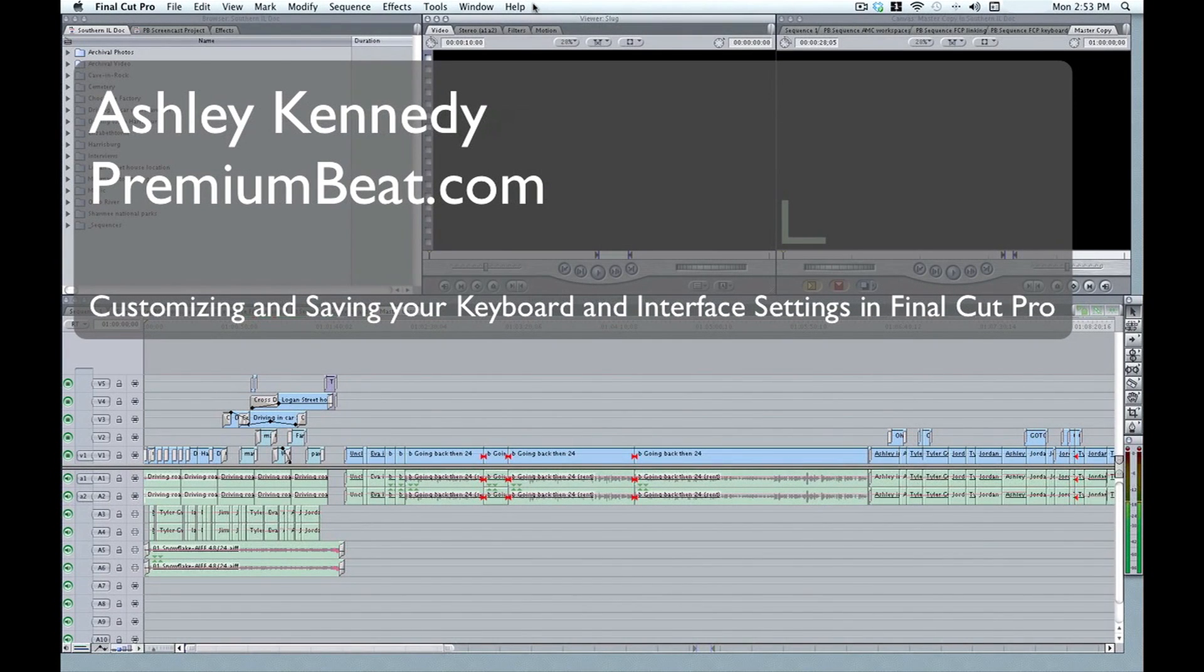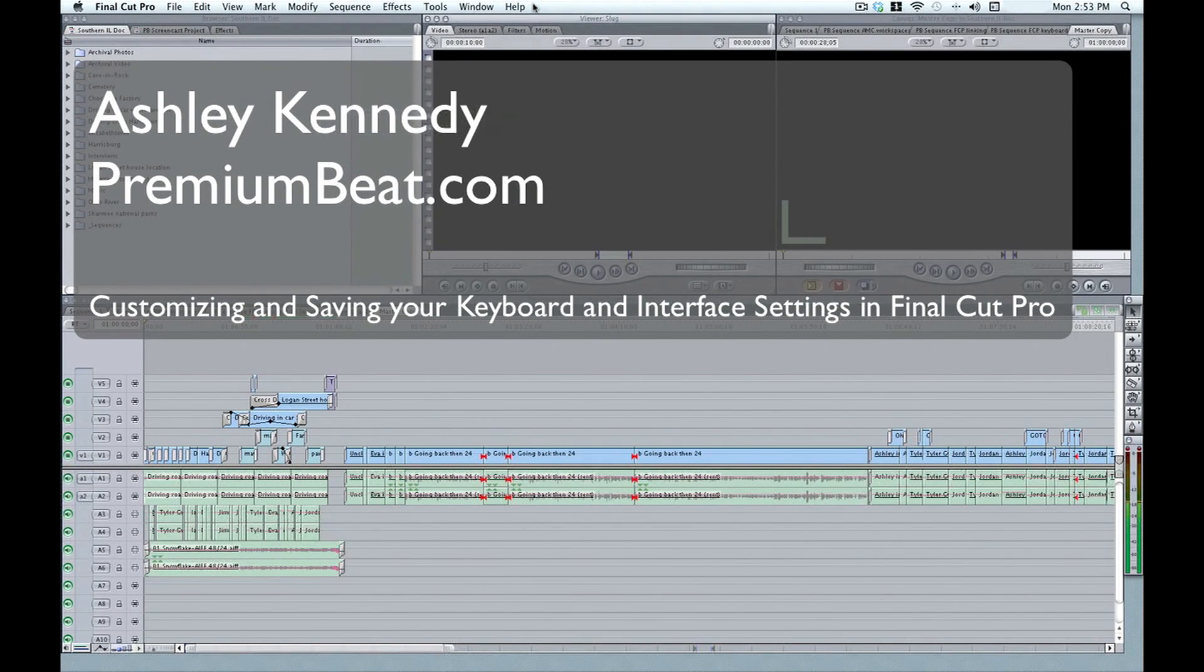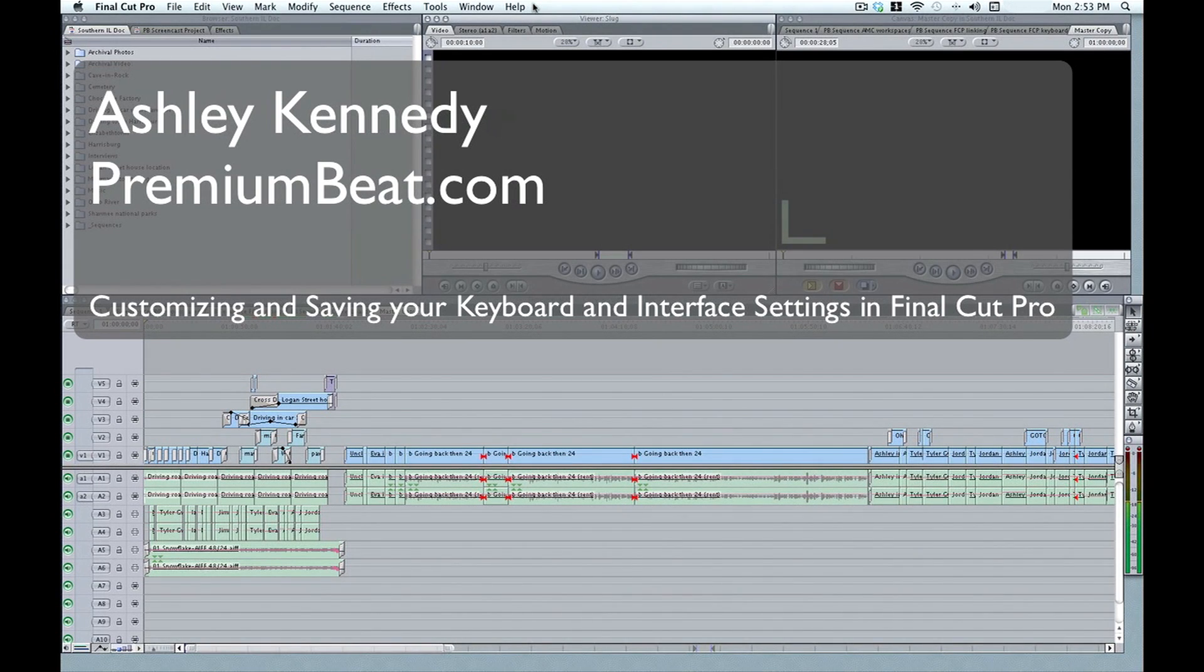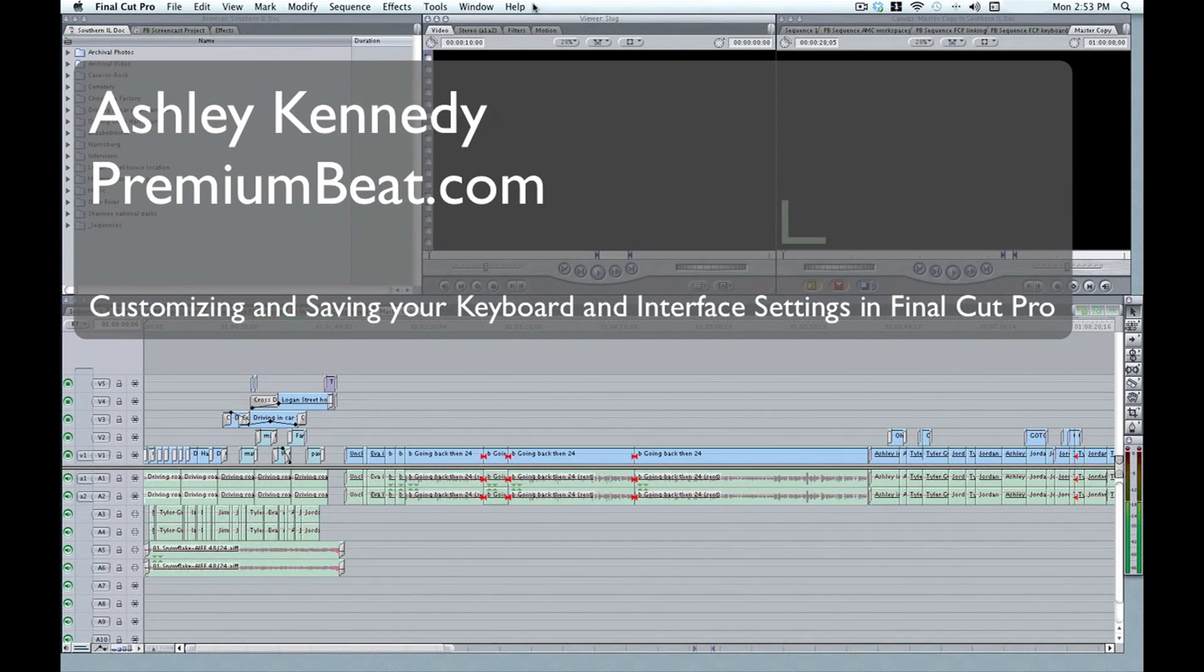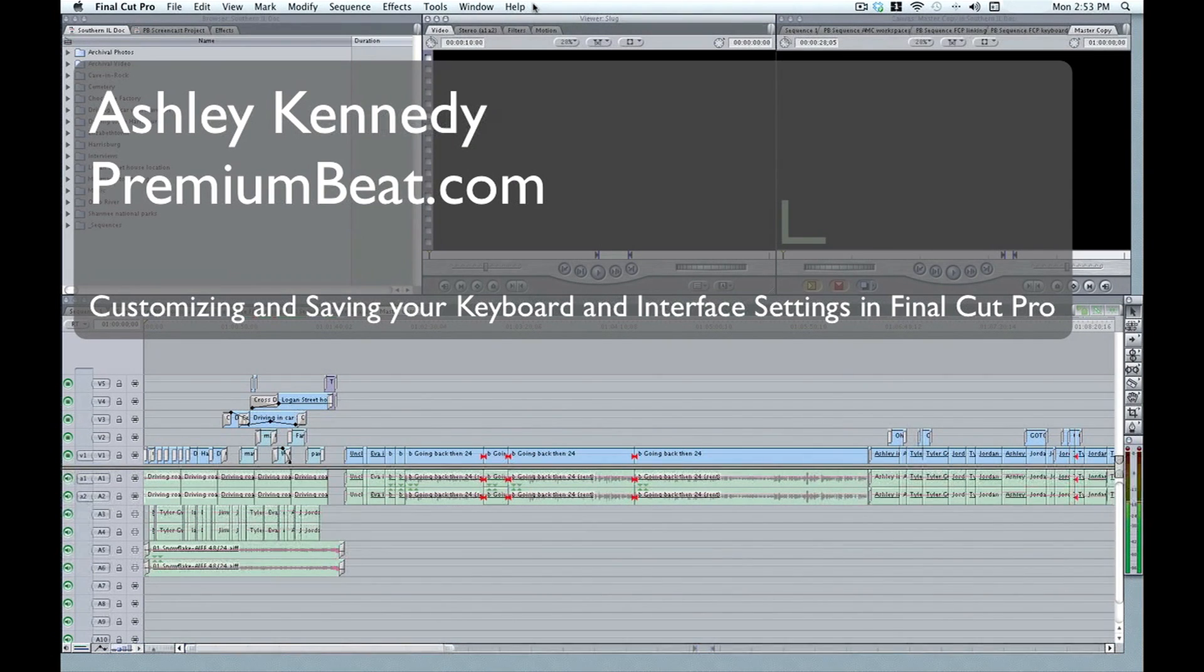Hello, this is Ashley Kennedy with PremiumBeat.com, here to show you how to customize and save your own keyboard settings so that you can take your preferred editing workspace with you, no matter what system you're editing on. I'll also show you how to map buttons to your interface so that you can easily access menu items with just a click of the mouse.